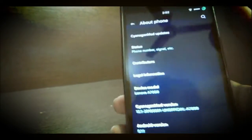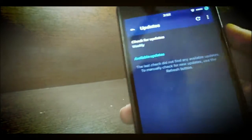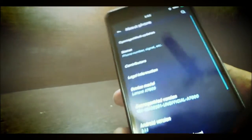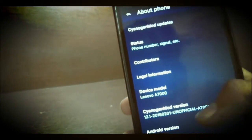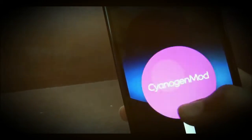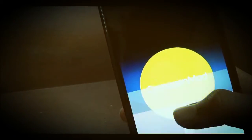We have the CyanogenMod updates, and then the CyanogenMod logo, and then only Lollipop like that.